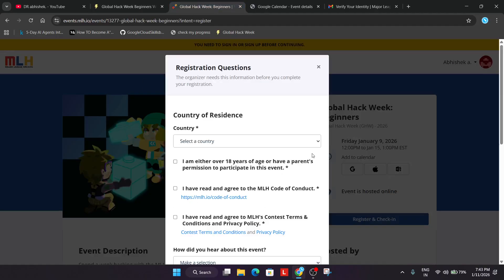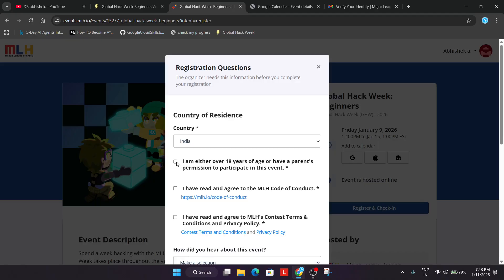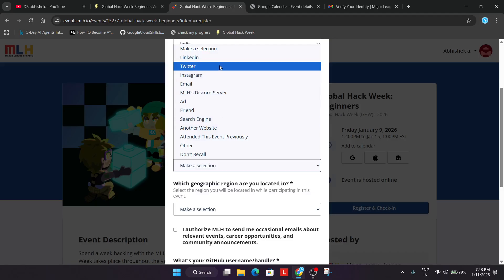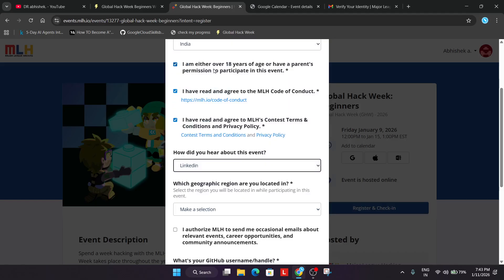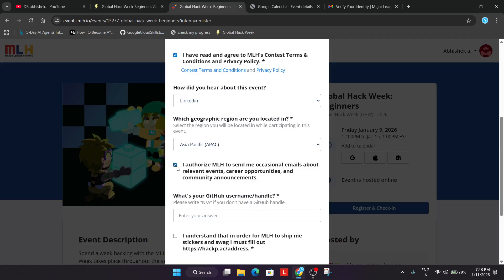Here you need to select your country. Also select whether you are under 18 or 18 plus, and mention how you heard about the event — from YouTube, LinkedIn, or anything else. Then mention your location region — Asia Pacific, North America, Europe, or any other. If you want to share your GitHub handle, you can; if you don't have one, just type NA and click on Submit.